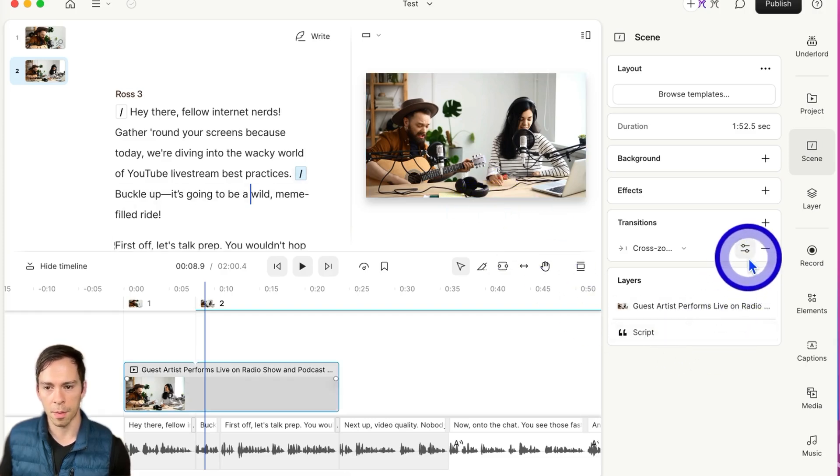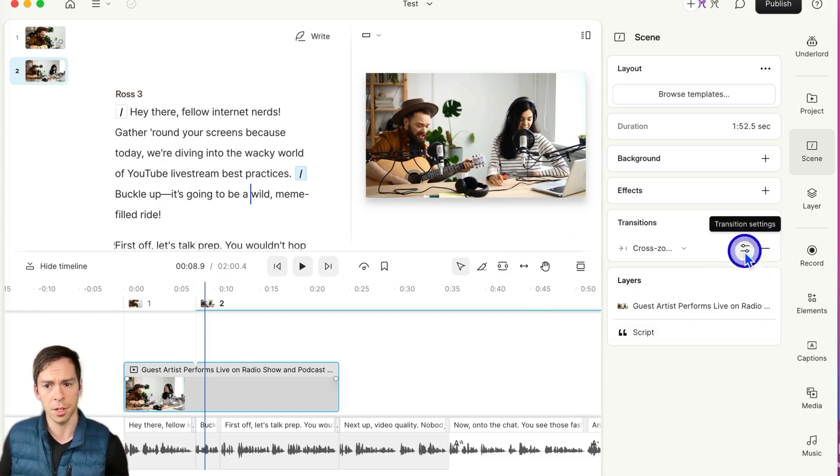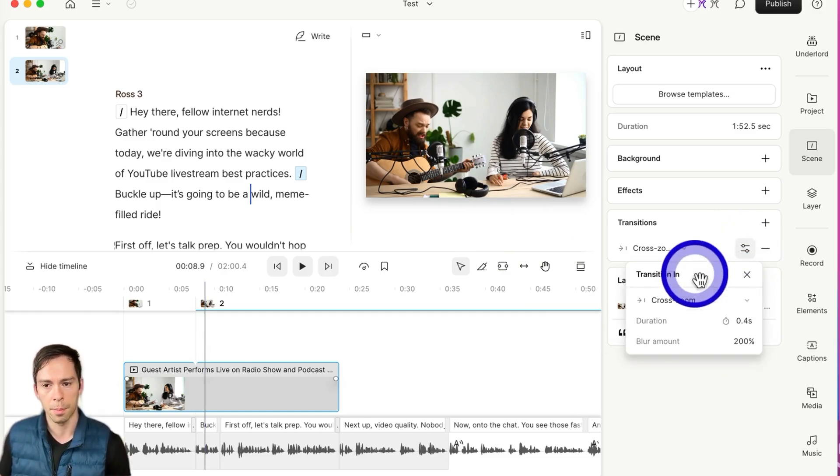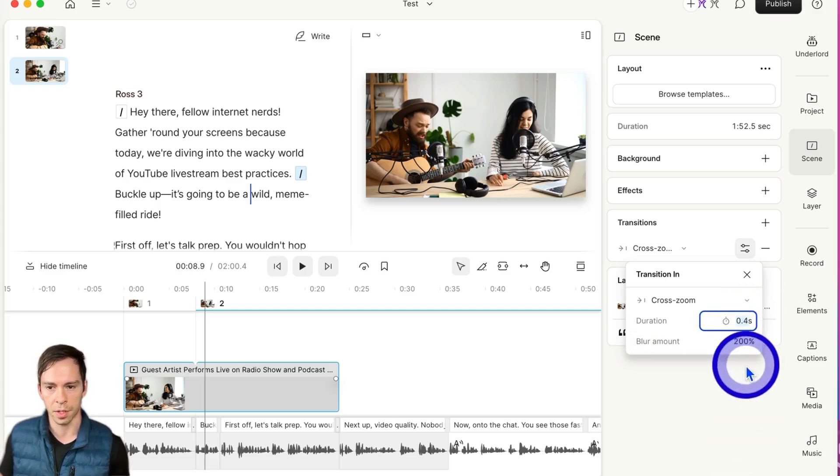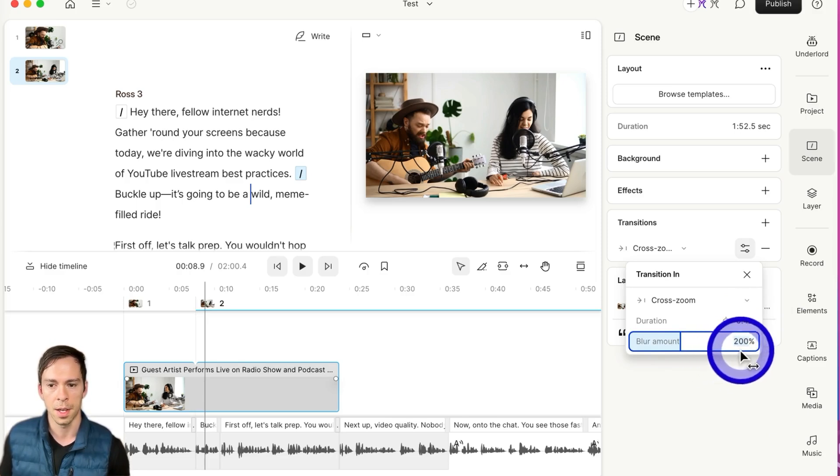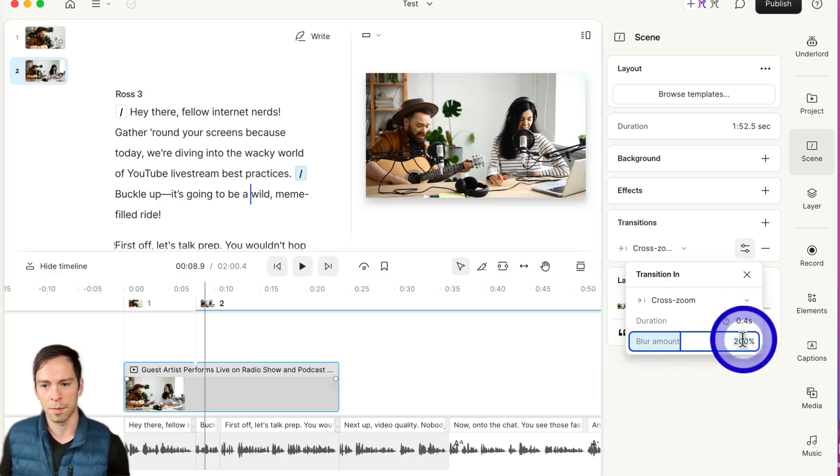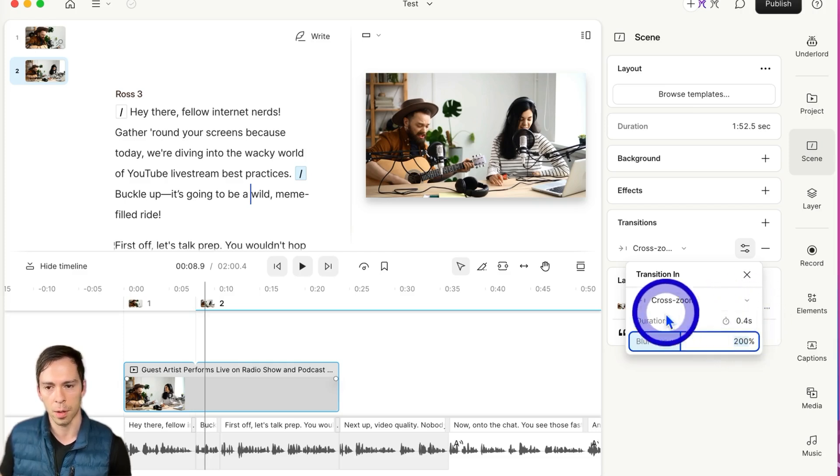And if I want to make any changes to how quickly that happens, there's this transition settings box, and I can change the duration of it. Right now it's at 0.4 seconds, and the intensity, the amount that it blurs, is 200%. So you can feel free to play with those settings to get it to look exactly how you want.